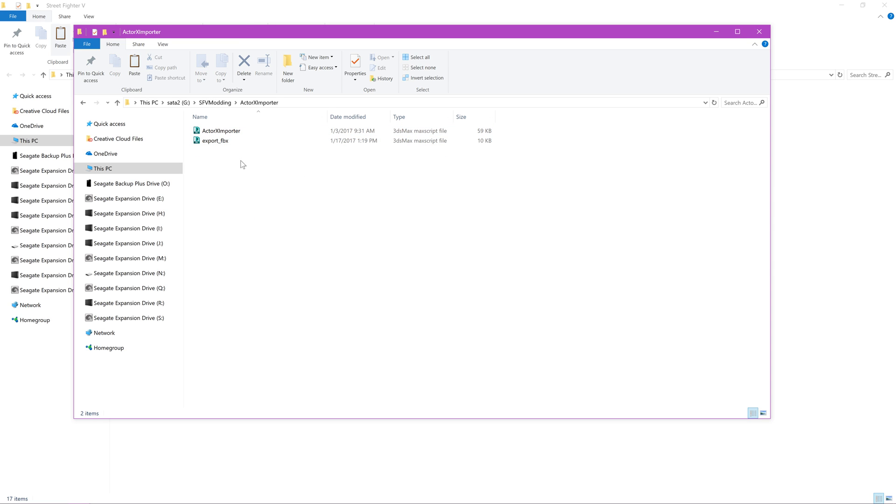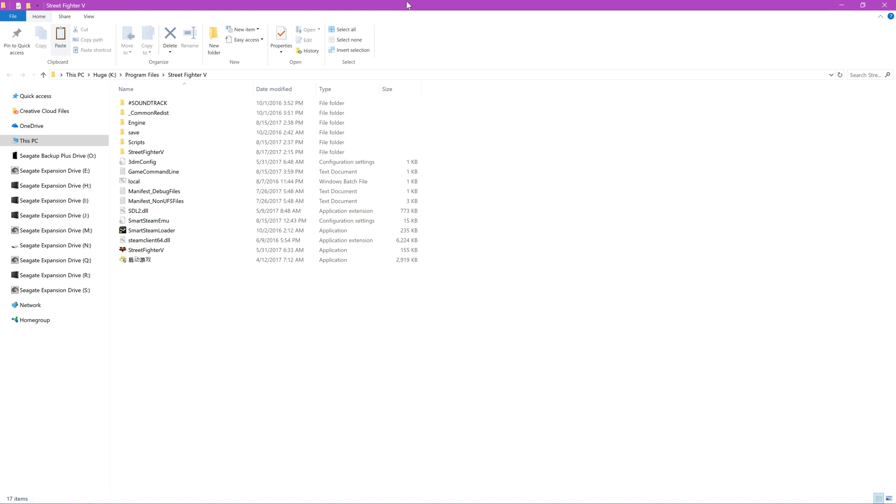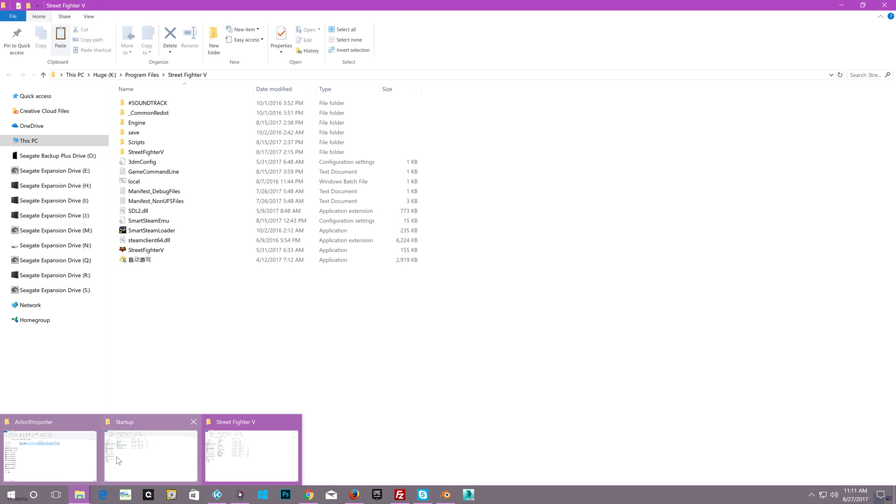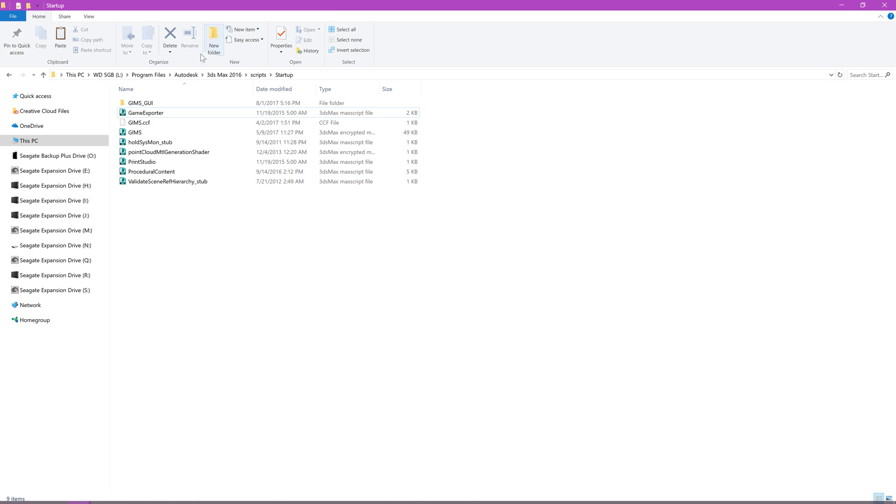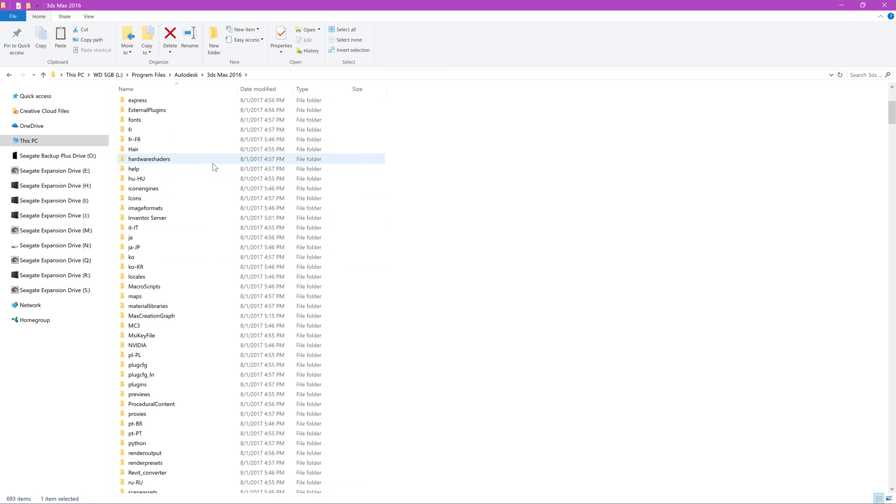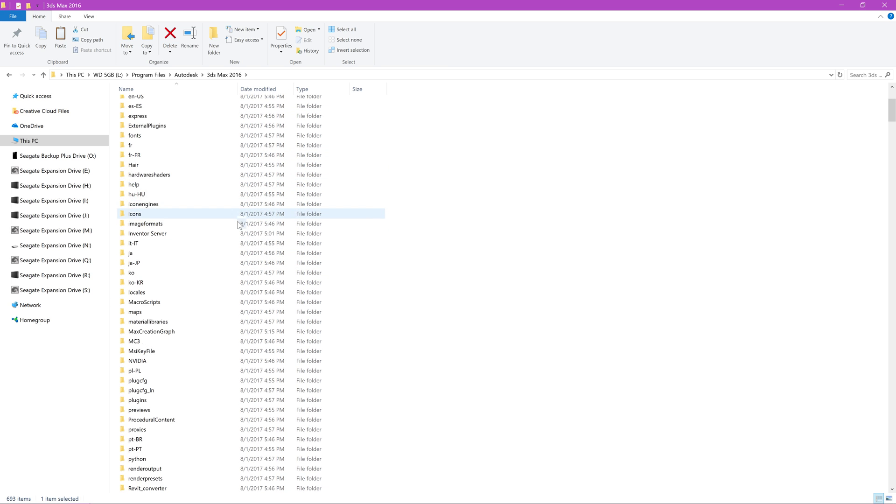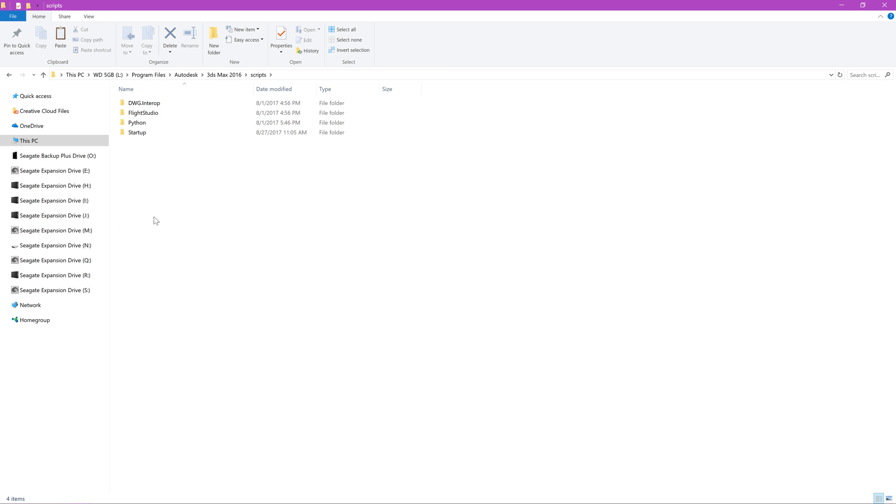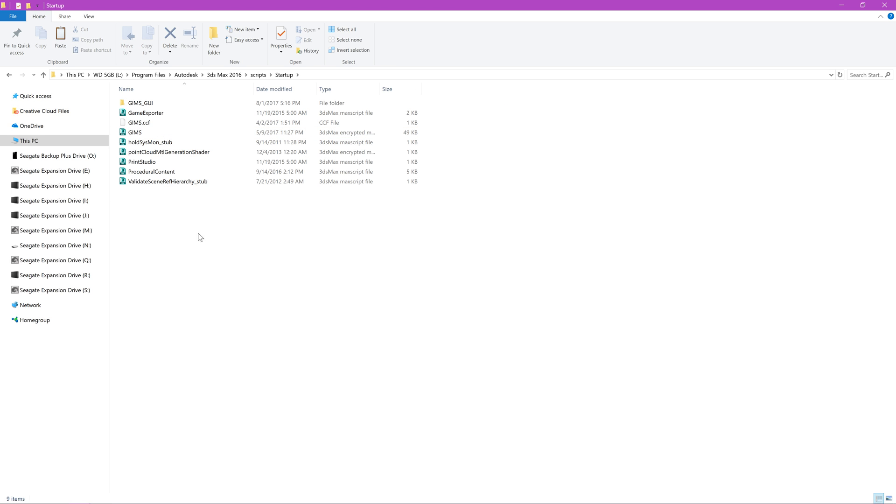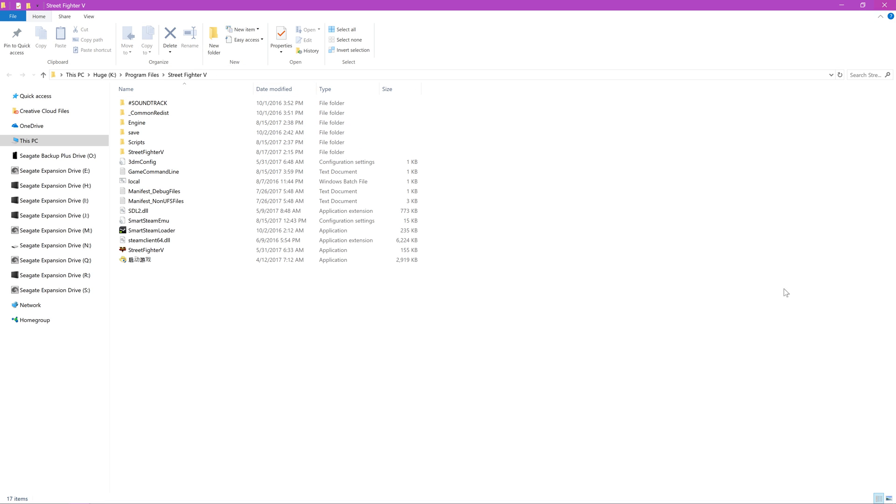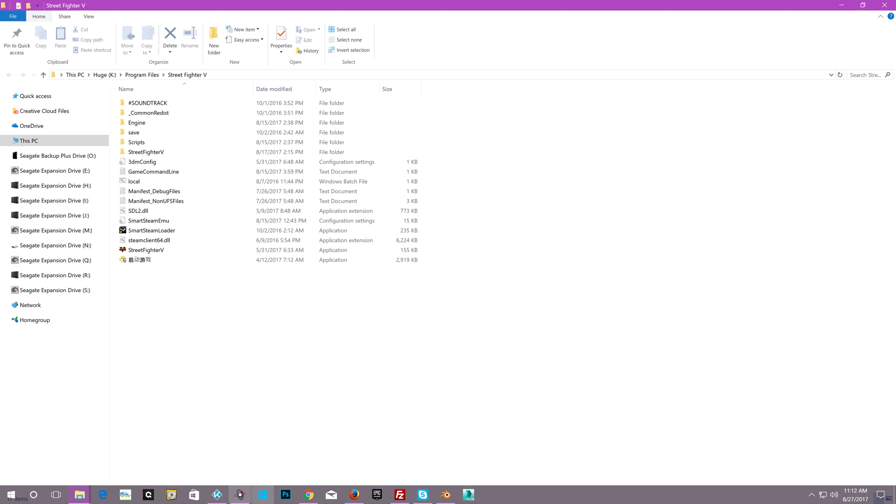These are the two Max scripts that you're going to put into 3ds Max's script folder. So that is going to be Autodesk 3ds Max. I got 2016, so in the 2016 version of 3ds Max, you're going to go down here to where it says scripts and simply go to Startup and copy those two Max files. That's it. That's all you need to do. You're done here with prepping 3ds Max for importing PSK files.